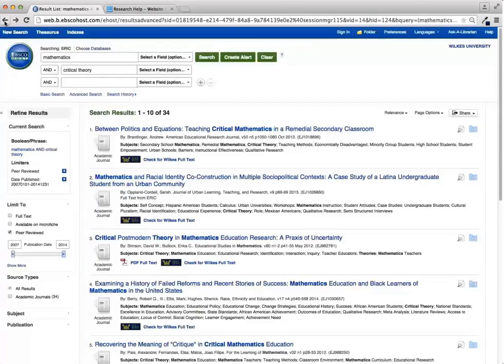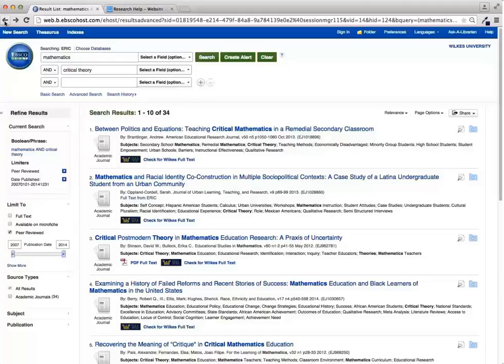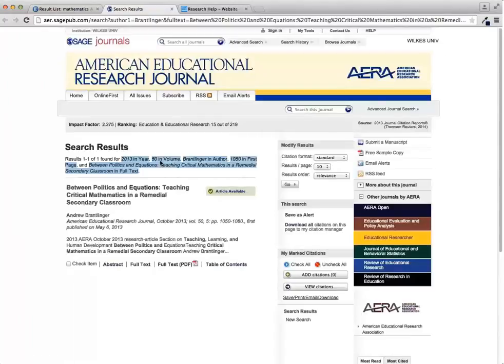However, we have a lot of different databases and direct journal subscriptions and there's always a chance that your article is available through one of these other sources. If there's not full text in your database, you should always click the blue Wilkes full text button to see if we have full text from another source. This button will search our journal list and should open up the full text of your article right away if it's available at Wilkes.